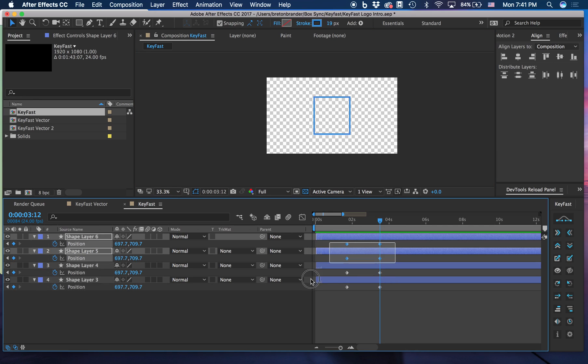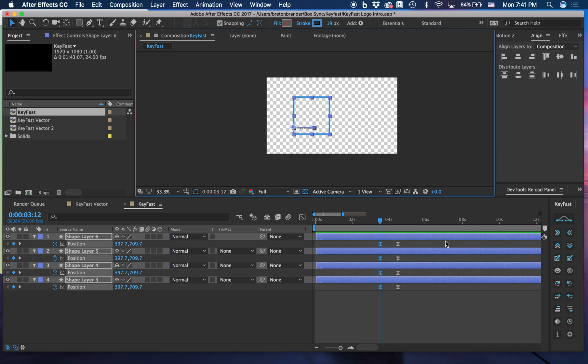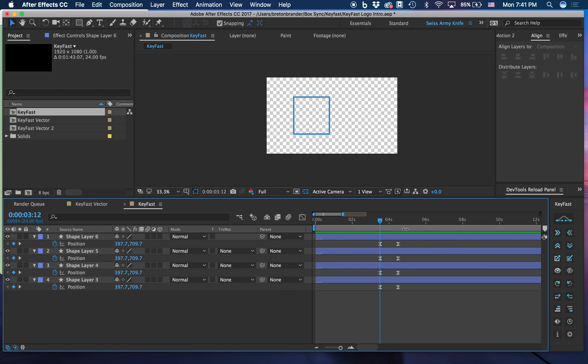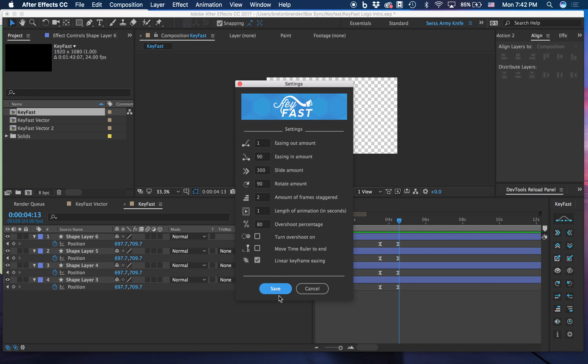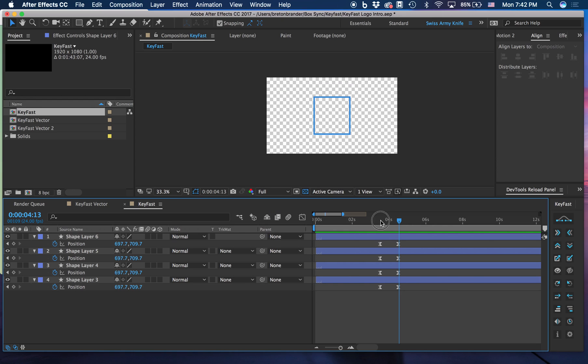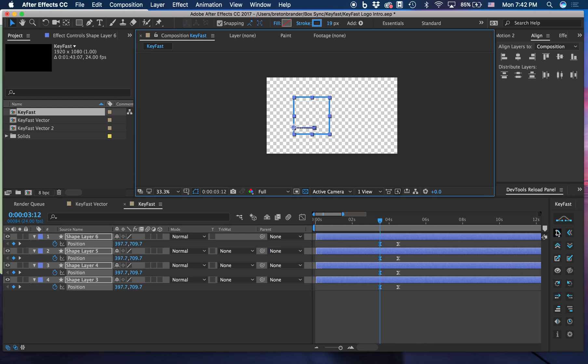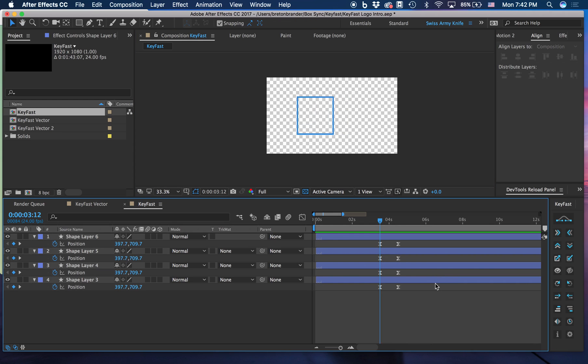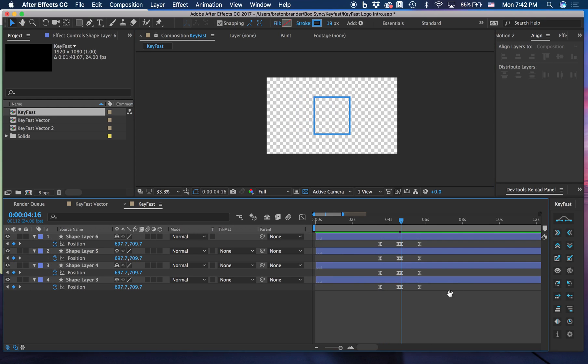Up next we have the slide buttons. If I click this button, by default in my settings I have a 300 pixel slide. So the first time I click it I have a 300 pixel slide in, second time I click it I have a 300 pixel slide out.